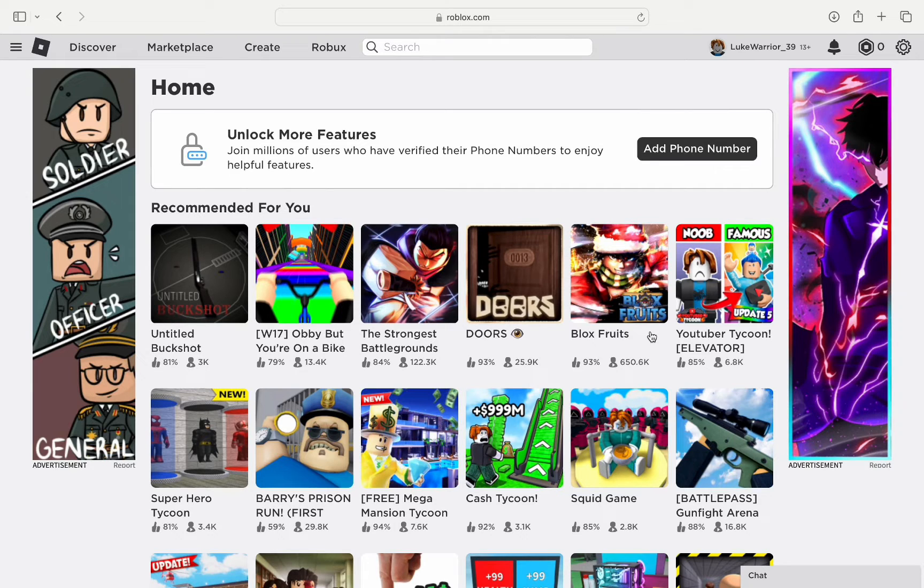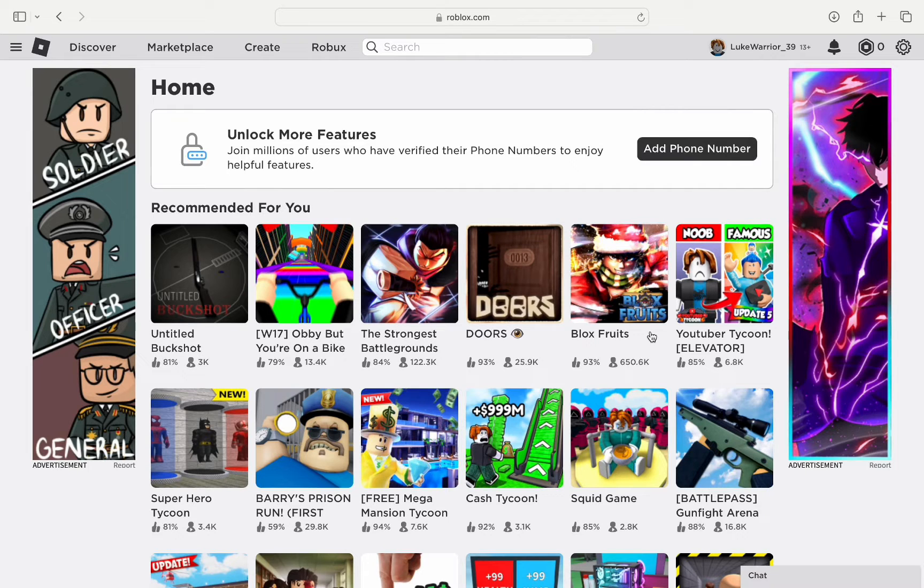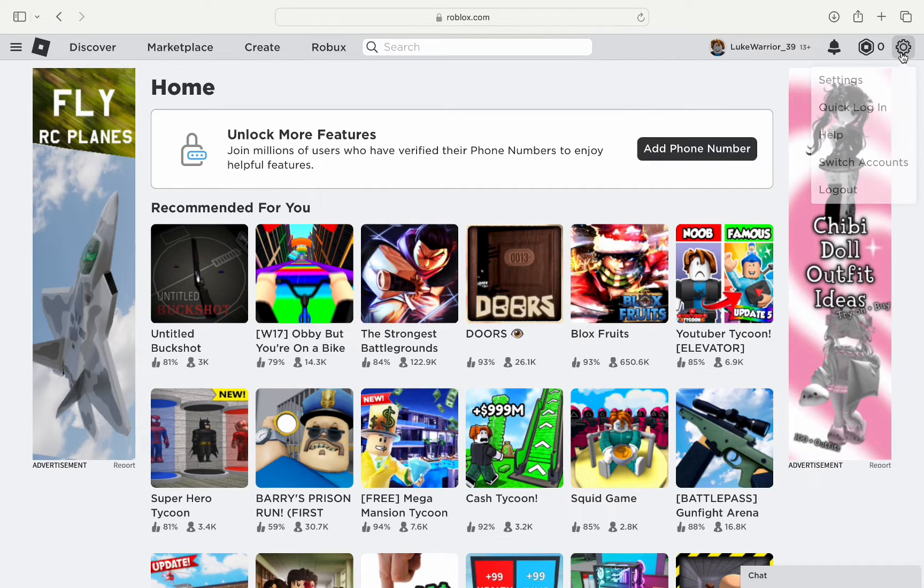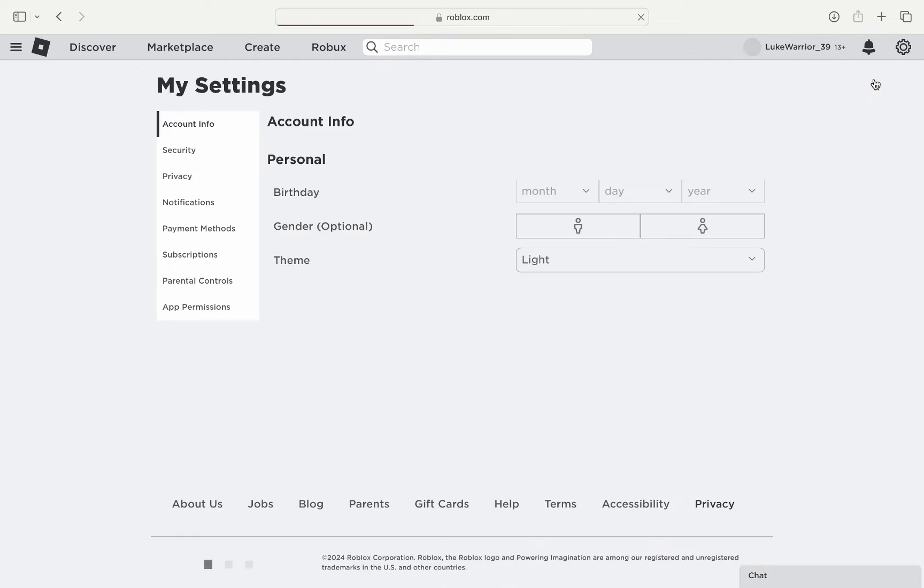First of all, go to roblox.com and log in to your account. Once you are logged in, we will have to go to the settings. For that, click on this gear icon on the top right and again click on the settings option.